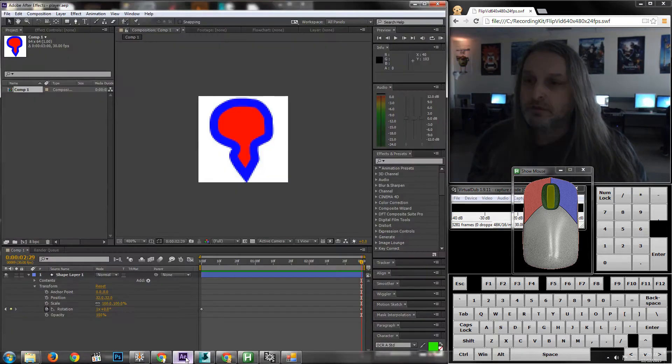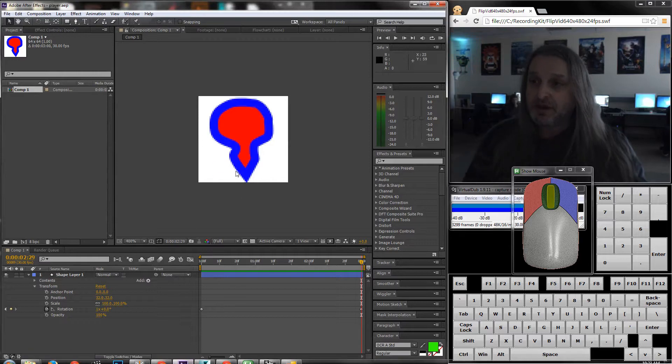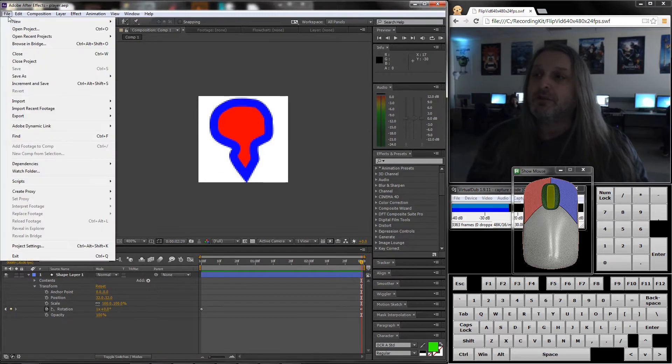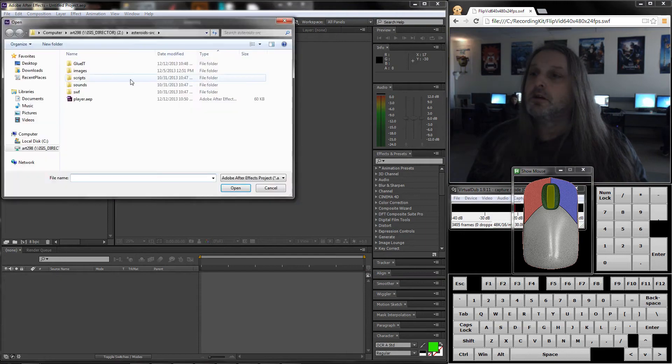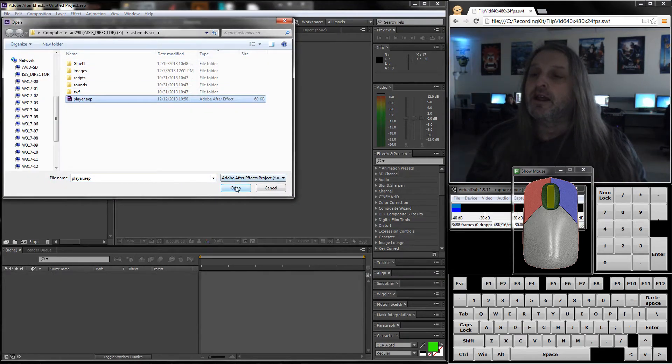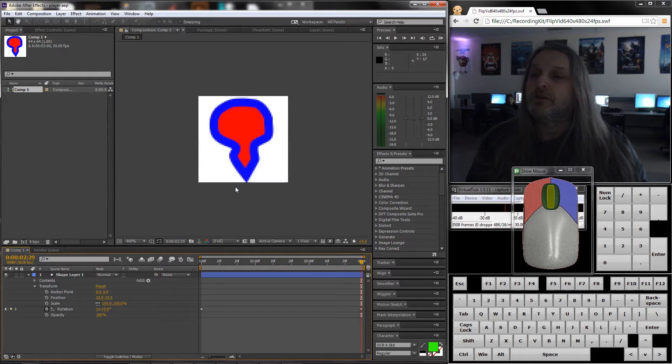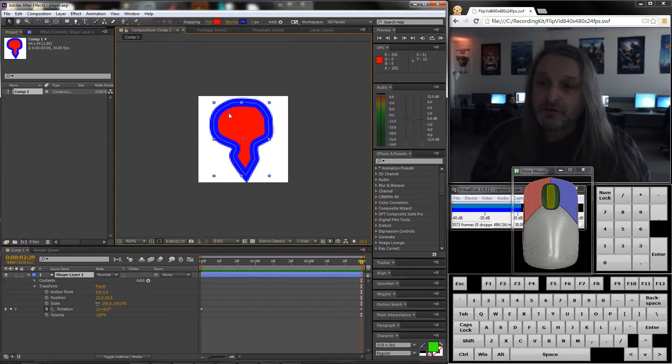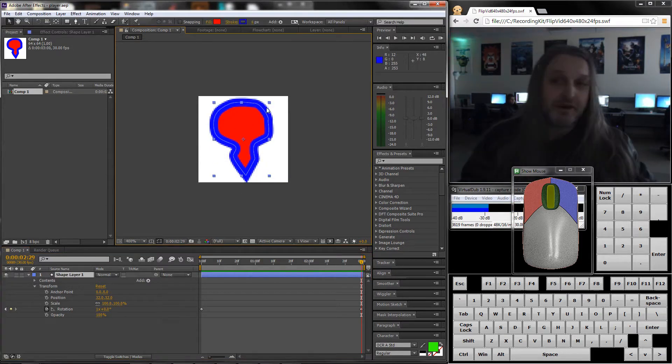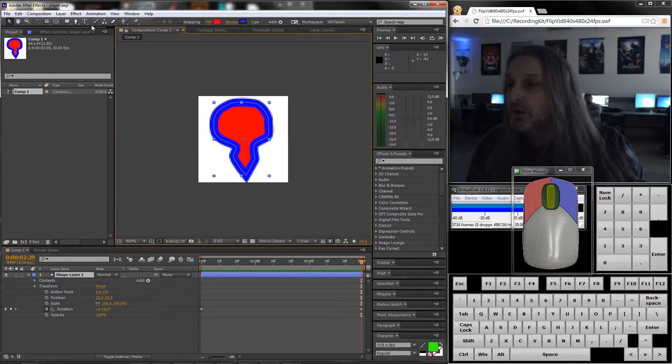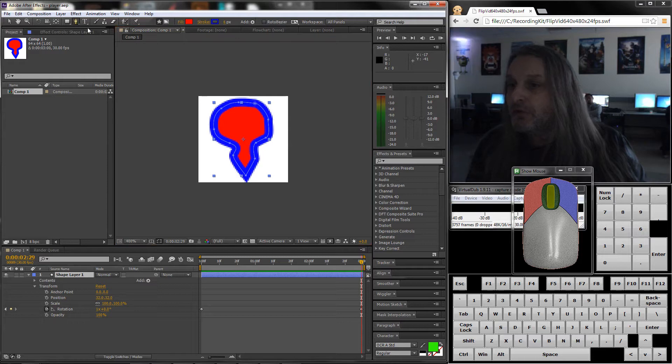Let me go to After Effects. This is that composition player. I'll reopen it so you can see. If you look at this, this is a shape that I put in here. It's not that complicated.